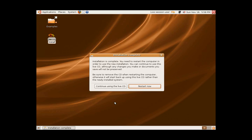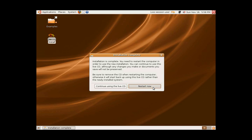When the installation is complete, you will be given two choices. You will be either given the option to continue using the live CD to try out Ubuntu some more, or restart the computer. Once you restart the computer, you will be asked to first remove the CD, and after this, you will be able to enjoy your new operating system.